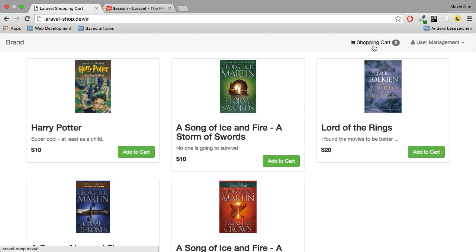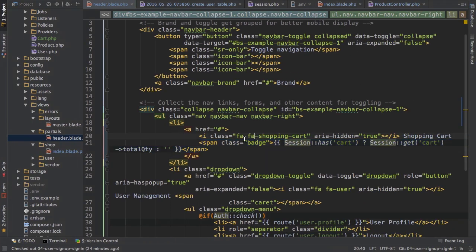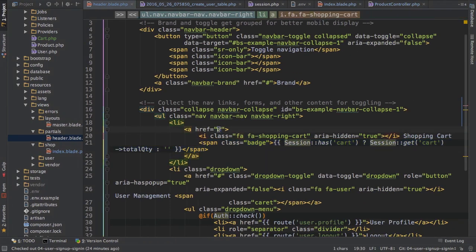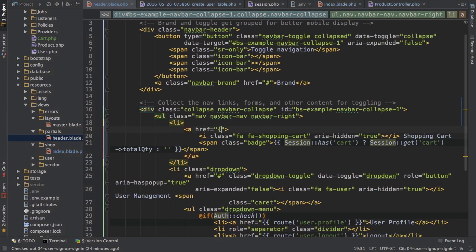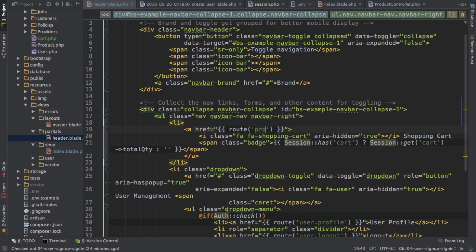But still if we click on it, we're not taken to the shopping cart and we don't see anything here. So let's work on that next. I'll add the link immediately so that I don't forget it again. So I want to link to a route named product shopping cart.